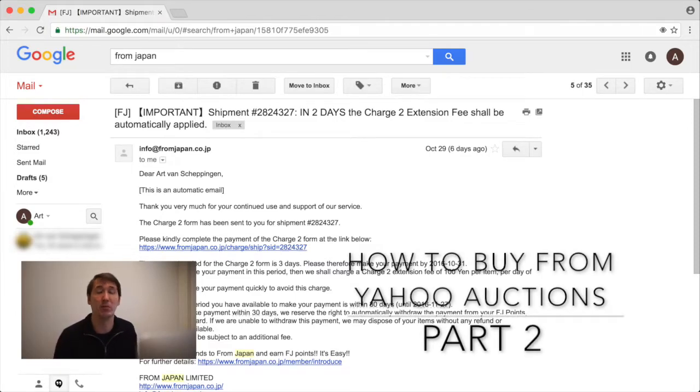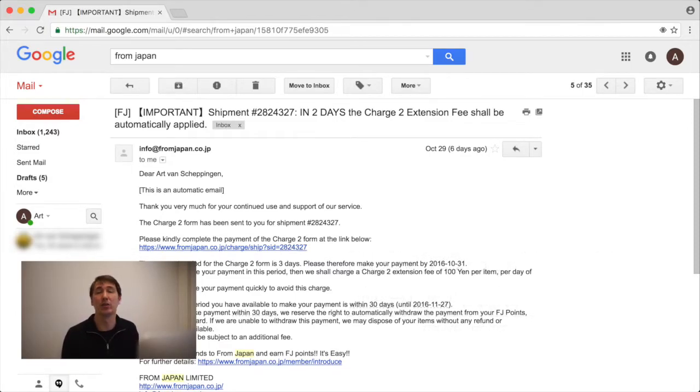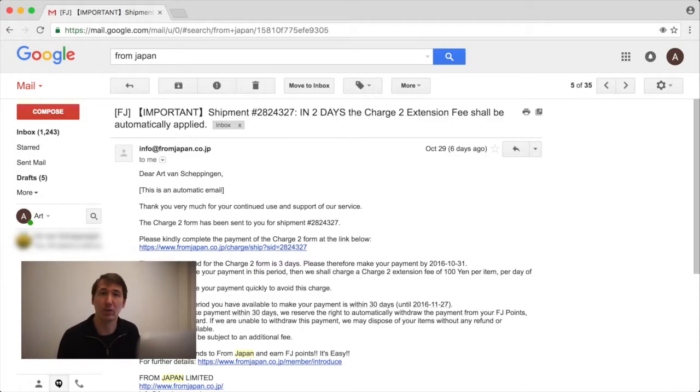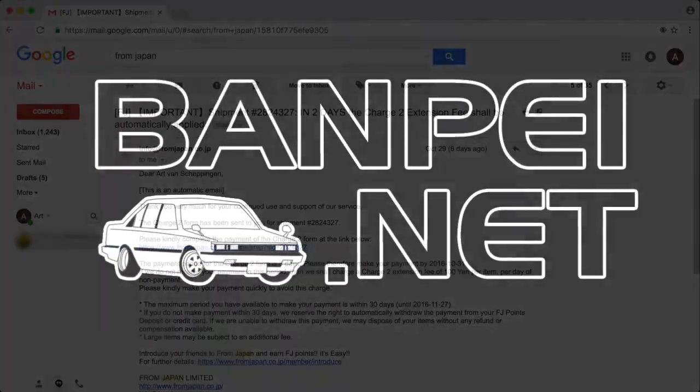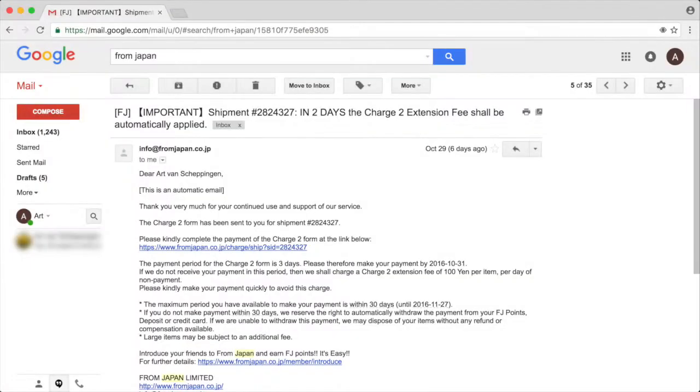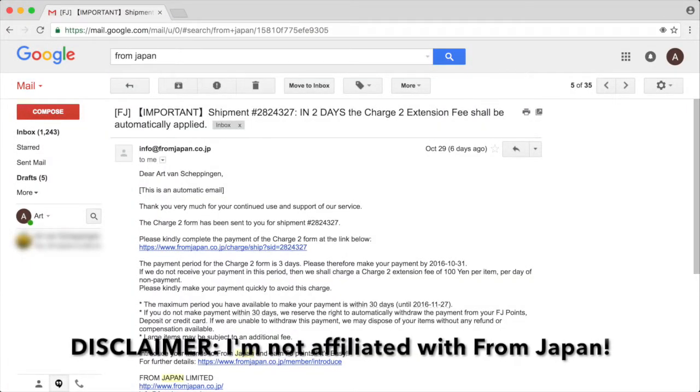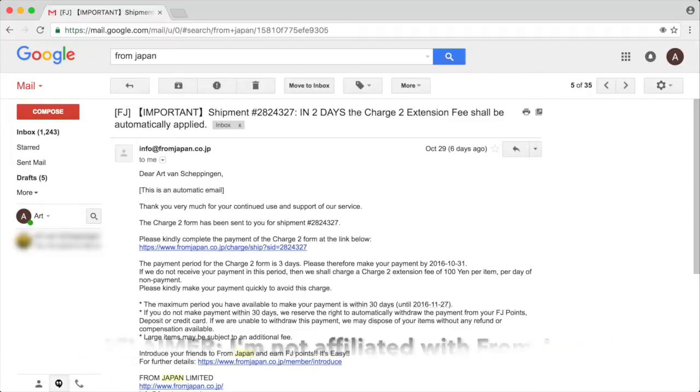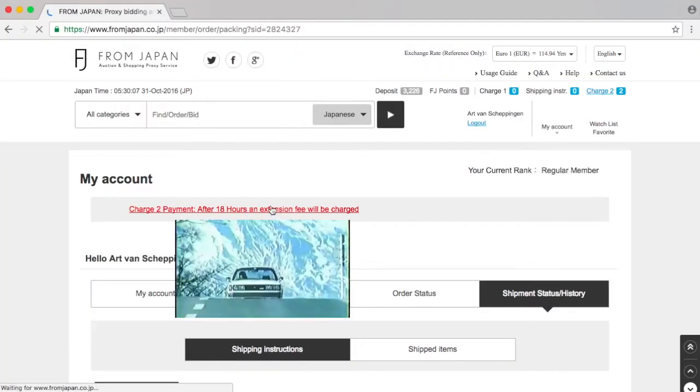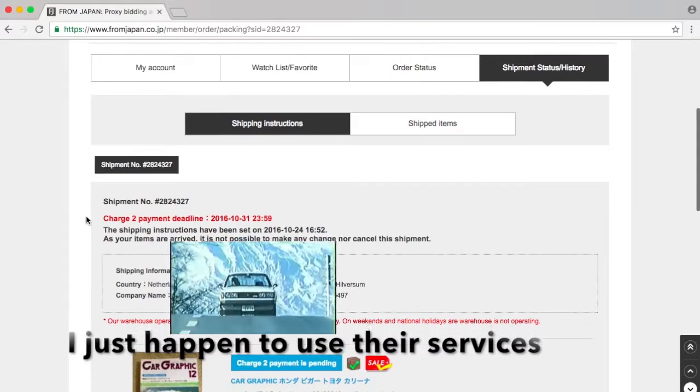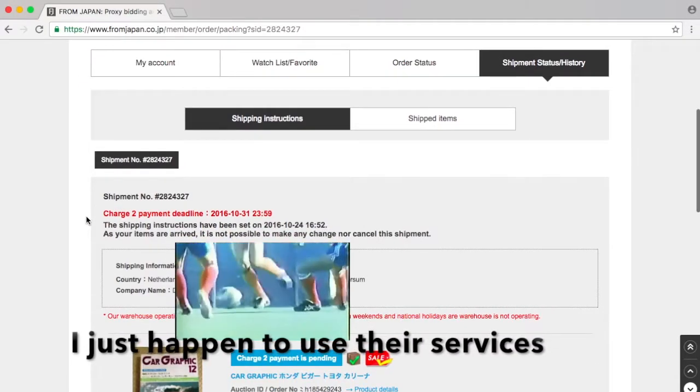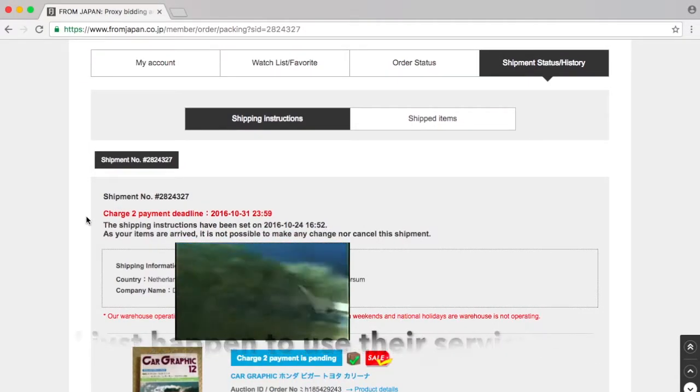Today I'm going to explain the Charge 2 shipping instructions and the actual shipping process. During the weekend, I already received a notification that I need to fill in the Charge 2 payment, which is basically paying the domestic shipping fee and the international shipping fee.